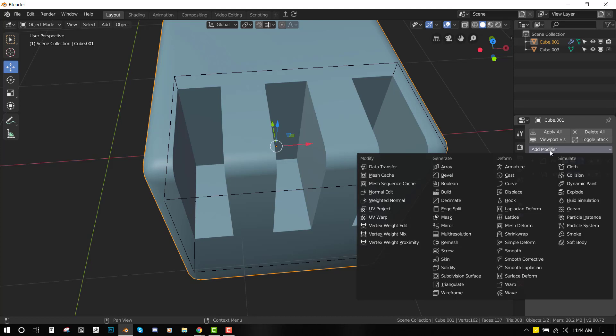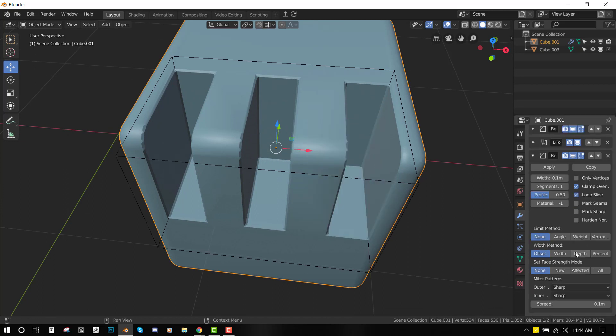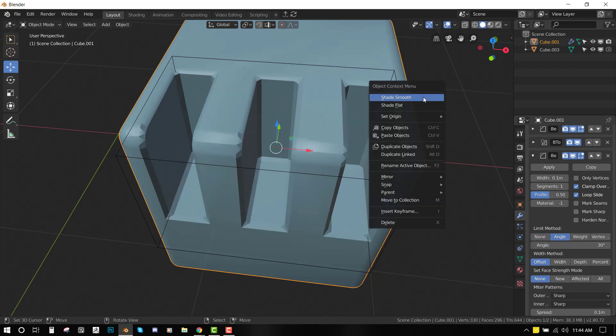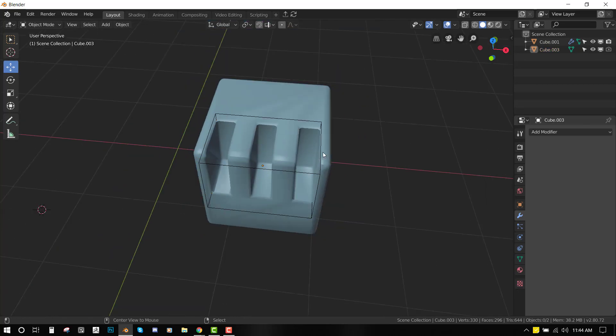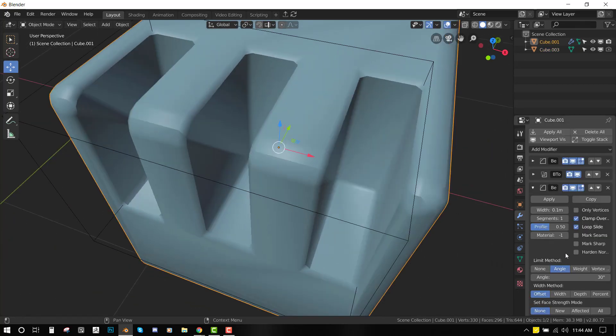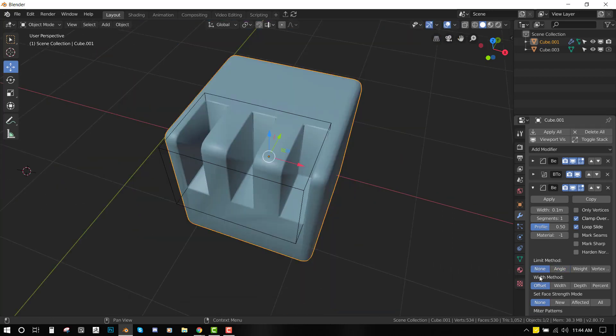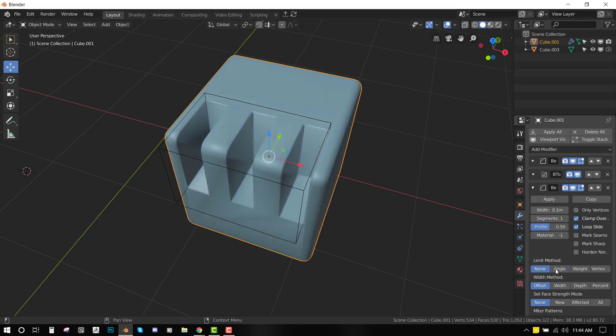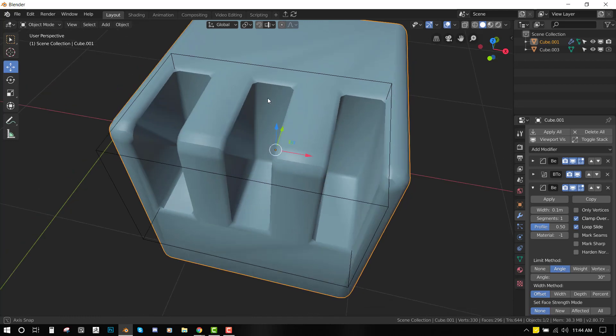In the modifier tab, we want to grab the bevel modifier once more and try to fix that. By default, it sets the limit method to none. We want to set it to angle. You can see the difference. The none setting is going to apply bevel to the whole model, but the angle setting is going to apply bevel to just any sharp angle you can see.